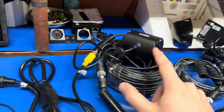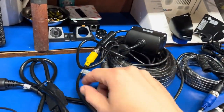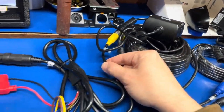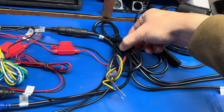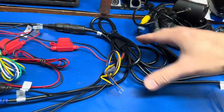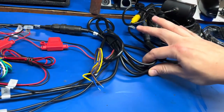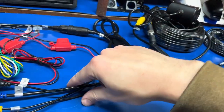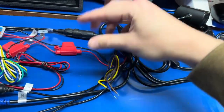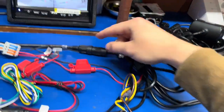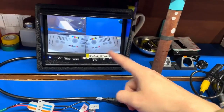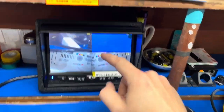We have our 770 connected to channel three, feeding into our octopus cable harness. So we have camera inputs, camera outputs, and monitor output — and on the monitor output we can see all three images.